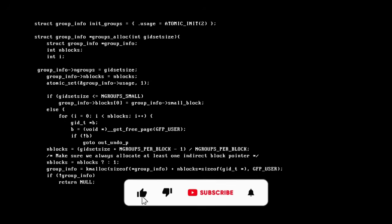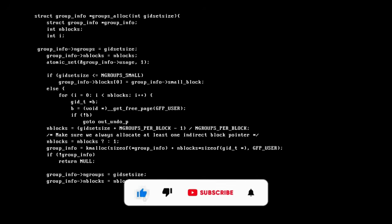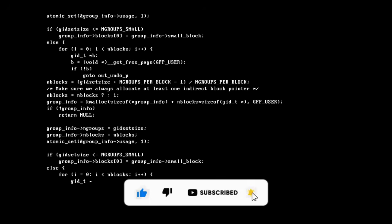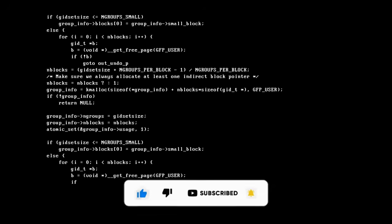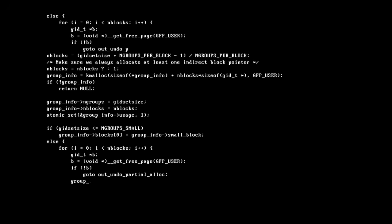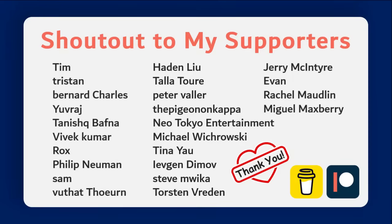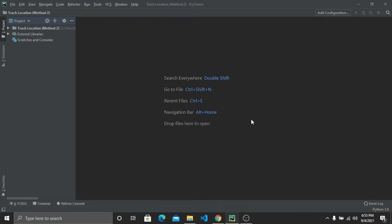If you guys are new to my channel, please subscribe, like this video, and press the bell icon for future videos. Now let's get started — first open your favorite code editor.